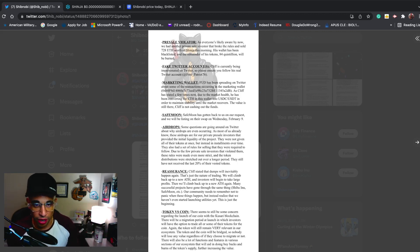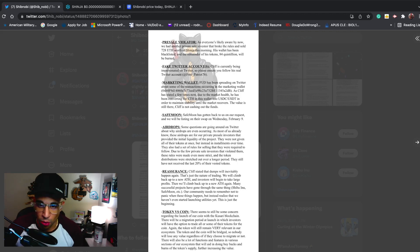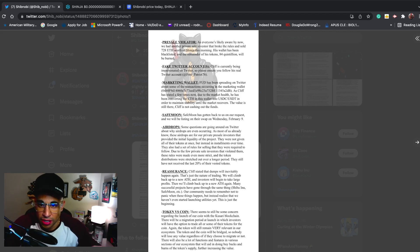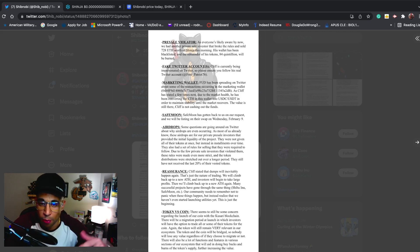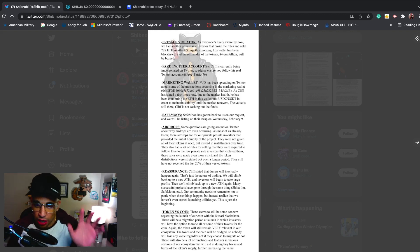That's what he meant on the marketing wallet. For anybody who's spreading FUD on the marketing wallet, do your research and understand it before you start spreading FUD. SafeMoon - this is the big one. SafeMoon has gotten back to us on our request and we will be listing on their swap Wednesday, February 9th.